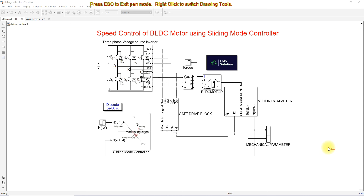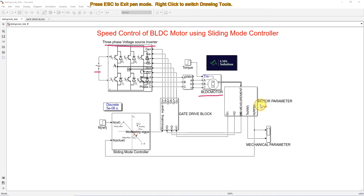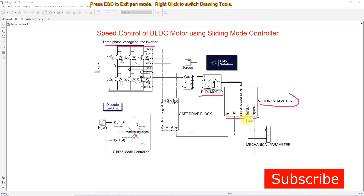This Simulink model consists of a DC source, a three-phase voltage source inverter, and a BLDC motor drive. Here we have motor parameter measurements like hall sensor output, speed of the BLDC motor, and electromagnetic torque.